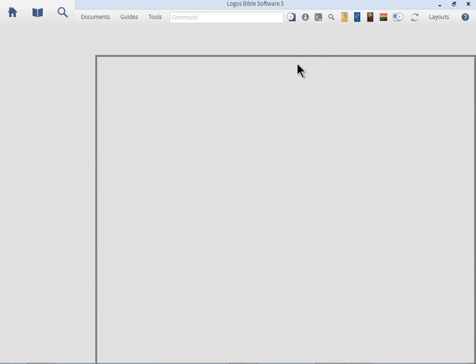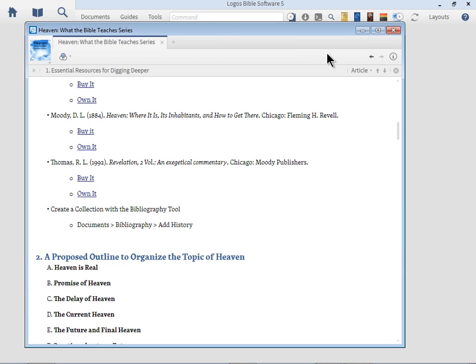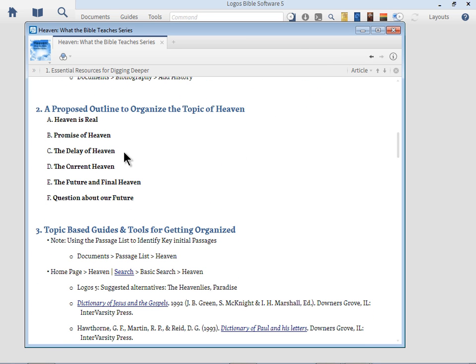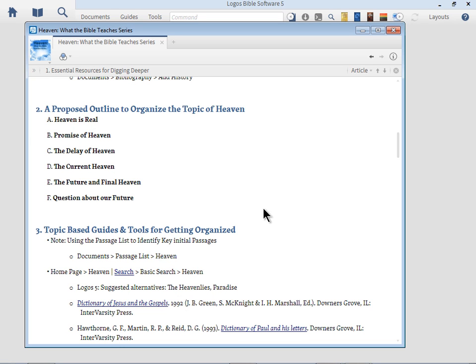Let me bring back the personal book. There's many outlines out there, and if you do a search you'll find quite a few sermons on the topic of Heaven. But I thought for tonight what I would do is kind of guide you through the process. We're going to use this outline: Heaven is Real, the Promise of Heaven, the Delay of Heaven, the Current Heaven, the Future and Final Heaven, and Questions about our Future. I'm going to use this outline through each section. This study tonight is a combination of showing you how to use Logos Bible Software, but at the same token, guides you in the process of studying this topic Heaven, and thirdly, share what the Bible teaches along the way.